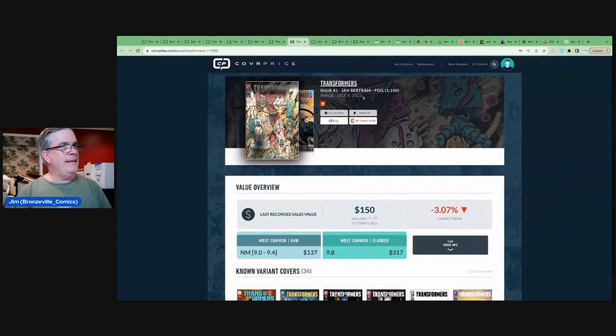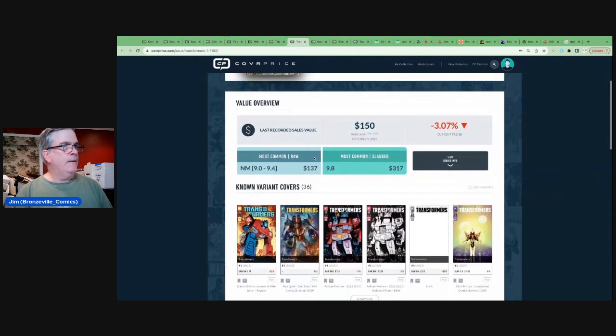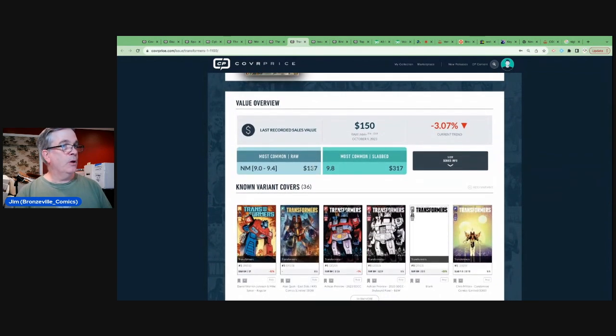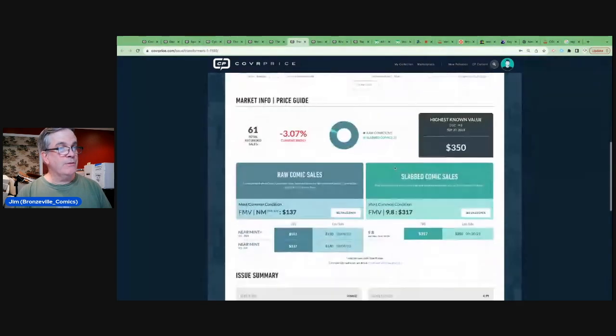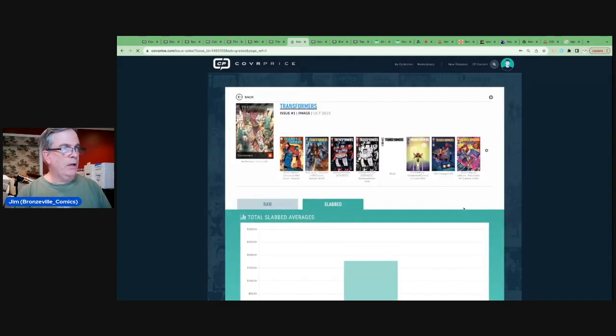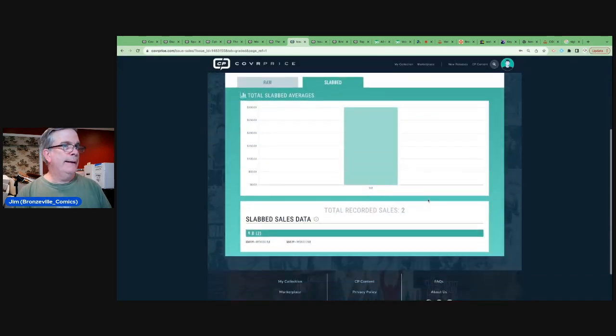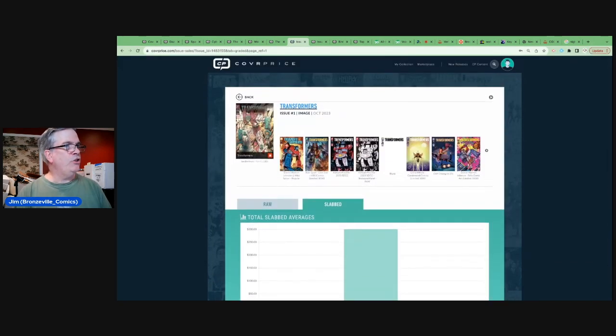Transformers, number one. The Ian Bertram 1 in 100 foil. Another brand new book. Near mint copies, selling for $137. 9.8 for $317, up to $350. It is a 1 in 100. So, it is going to have a ratio price to it.